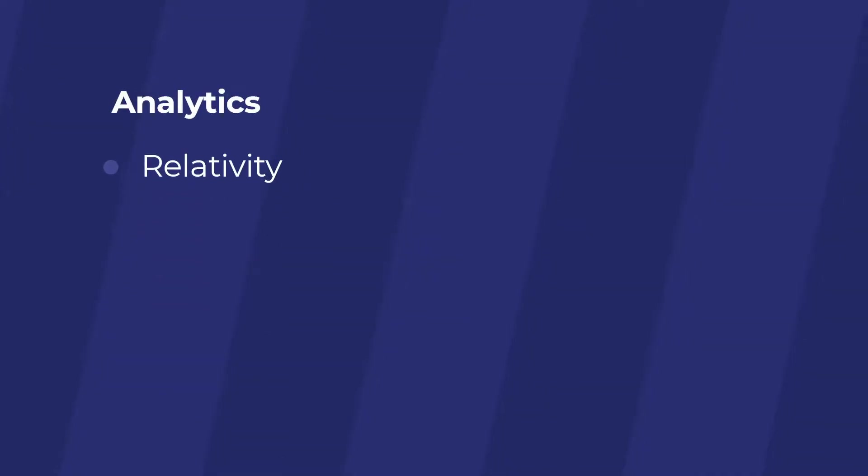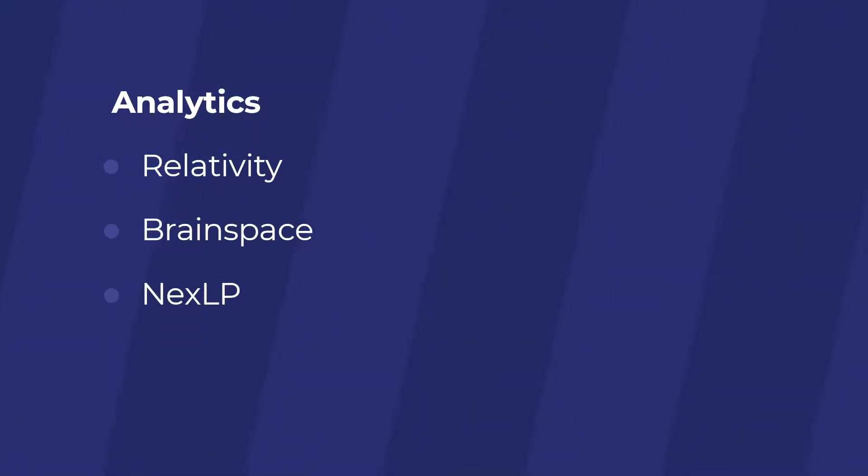Relativity even has its own option for analytics or supports integration with other analytics programs, such as BrainSpace, NextLP, or H5 Matter Analytics.